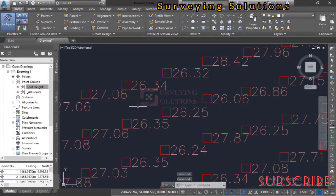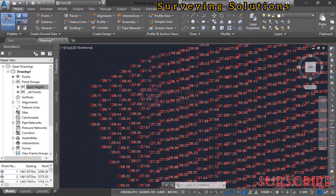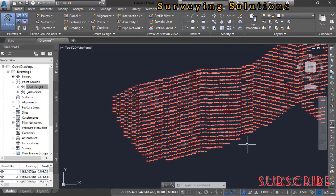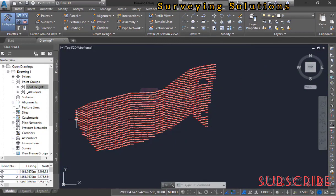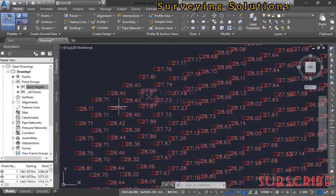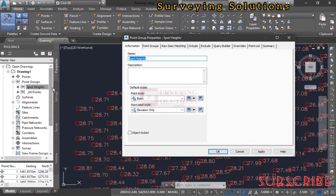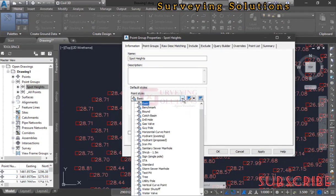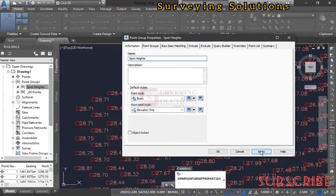This is how you use AutoCAD Civil 3D for plotting spot heights. There are different applications, and you can modify the process to suit your needs. If you have a boundary, you can insert it along with your labels and other annotations, and your elevations are displayed on screen. If you want to remove the markers and show only elevations, come back to Properties, deselect the marker option, click Apply, and then OK.